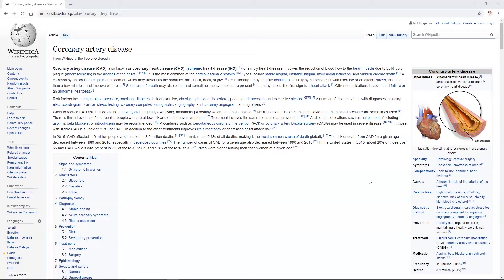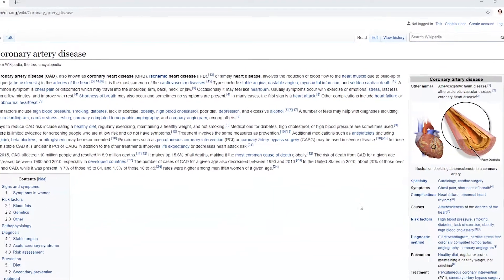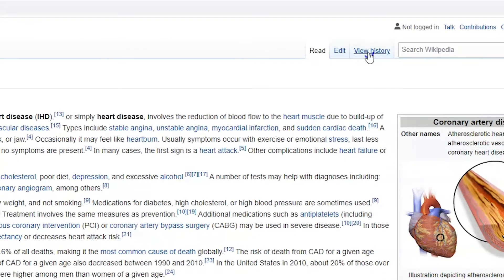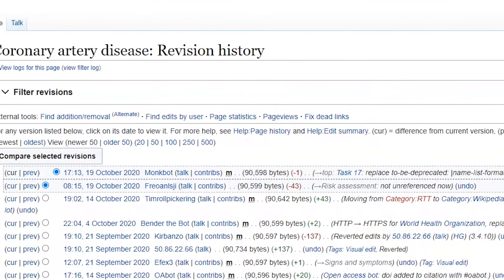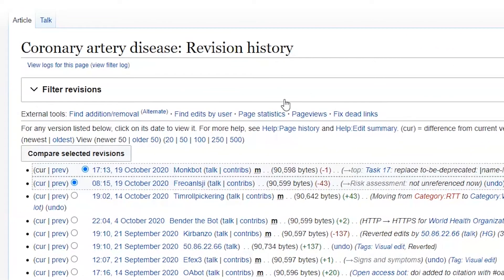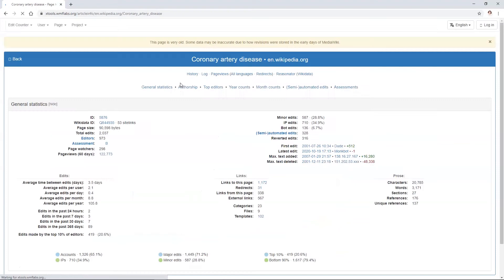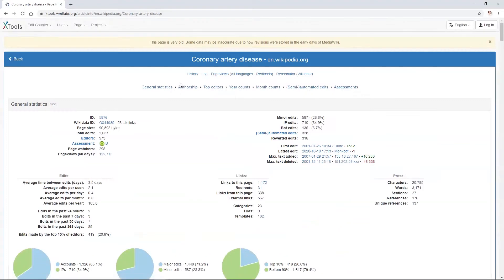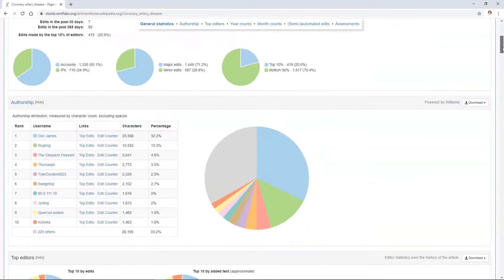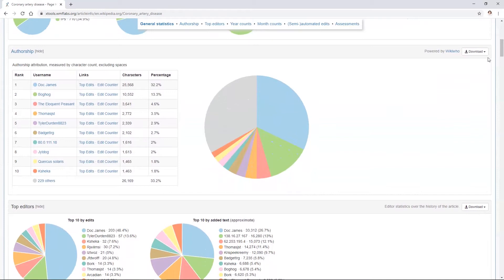When assessing Wikipedia pages, which can have hundreds or even thousands of authors, one thing you can try is using the page statistics feature on the view history tab to see if there are specific users who are responsible for a large amount of that page's content. Here, a user called Doc James has written the largest portion of this page.